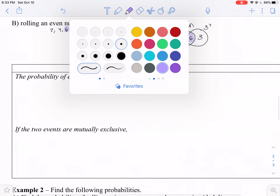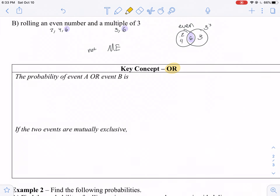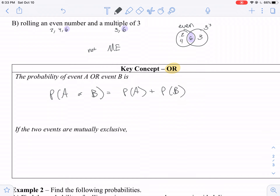Now let's talk about our 'or' situations. Our 'or' cases are going to have greater probabilities because we get to add them together. The probability of event A or event B is the probability of A plus the probability of B. For example, the probability of rolling a two or a four in one roll is one-sixth plus one-sixth, which is two-sixths, or one-third.